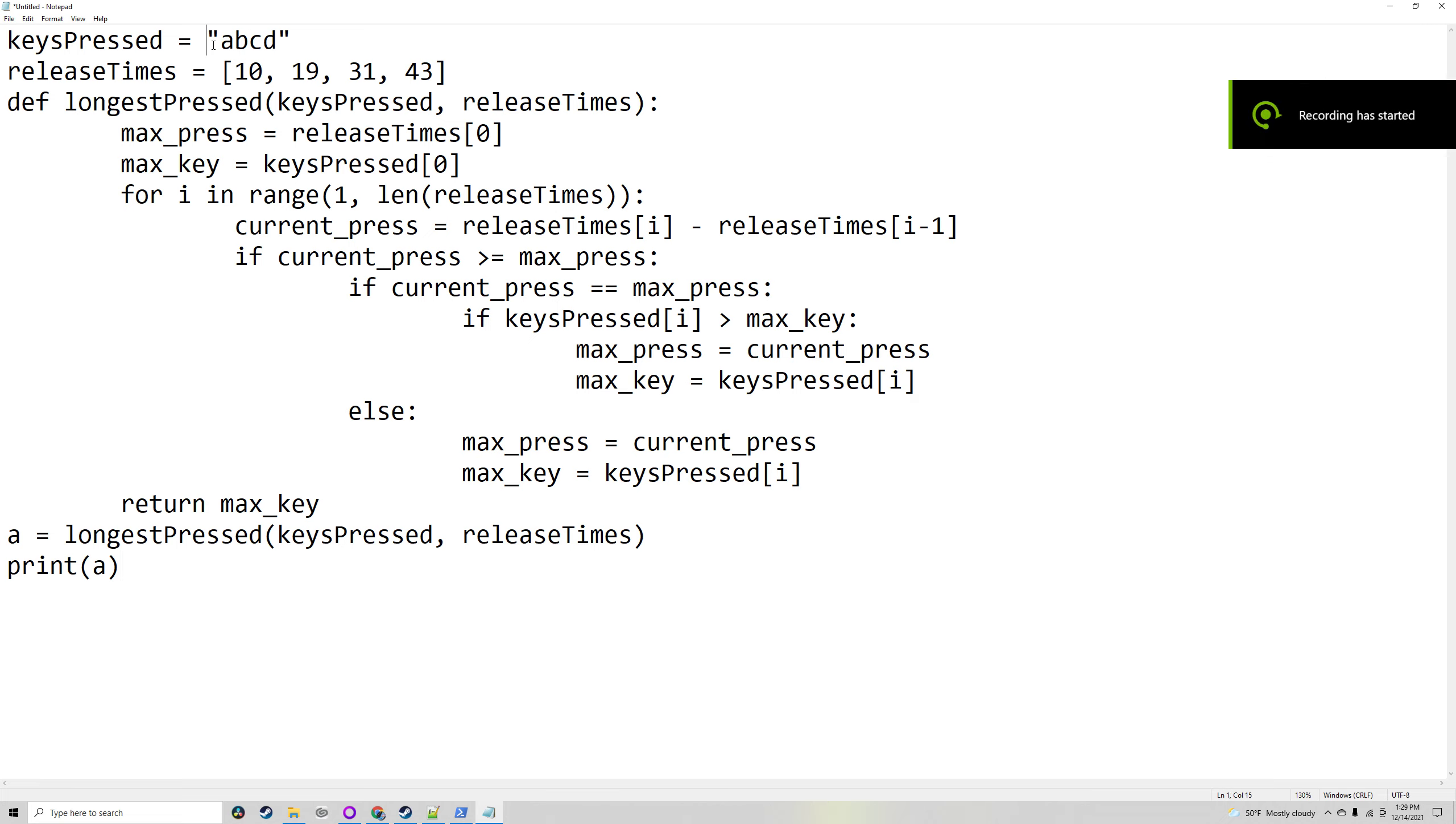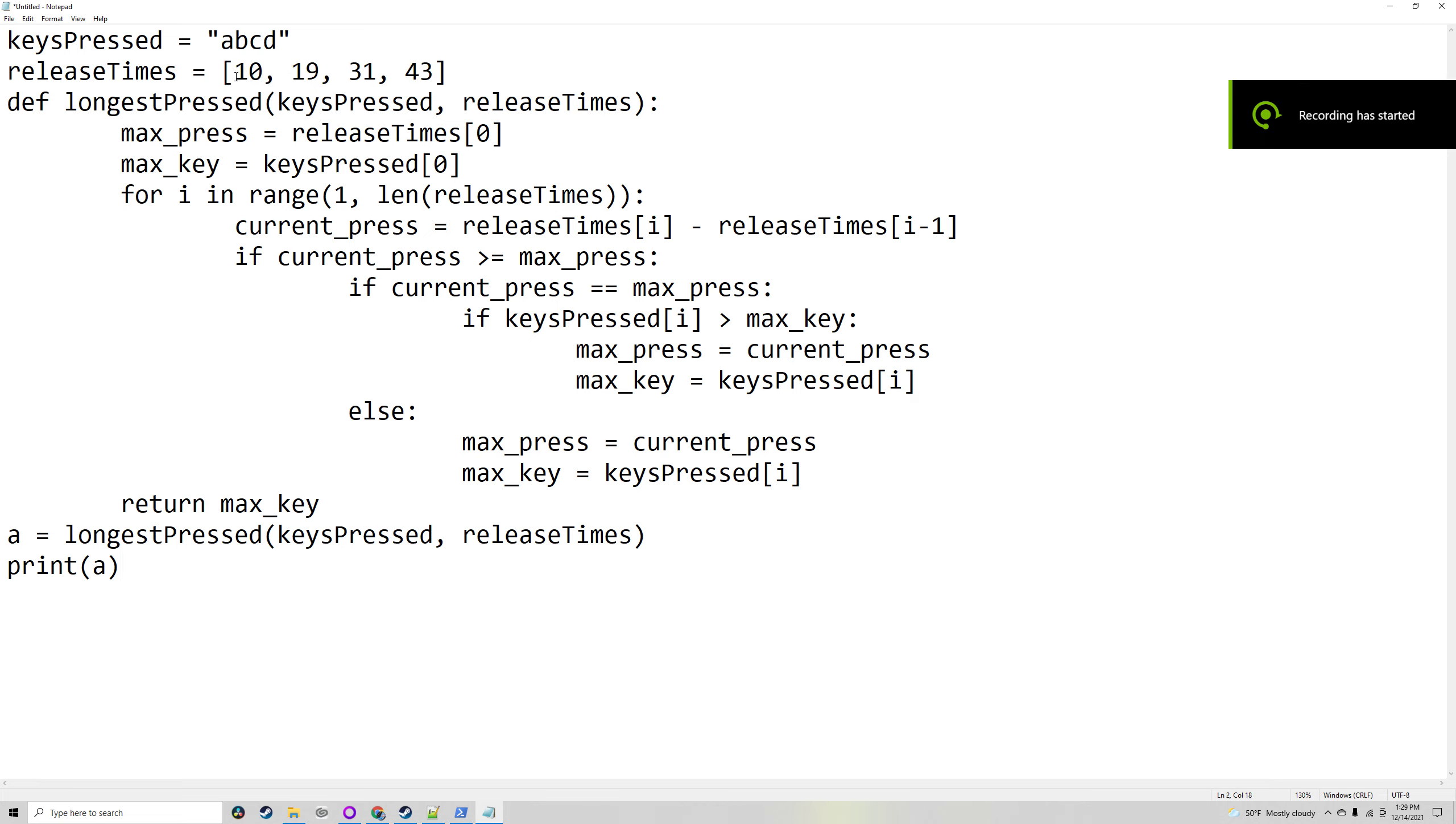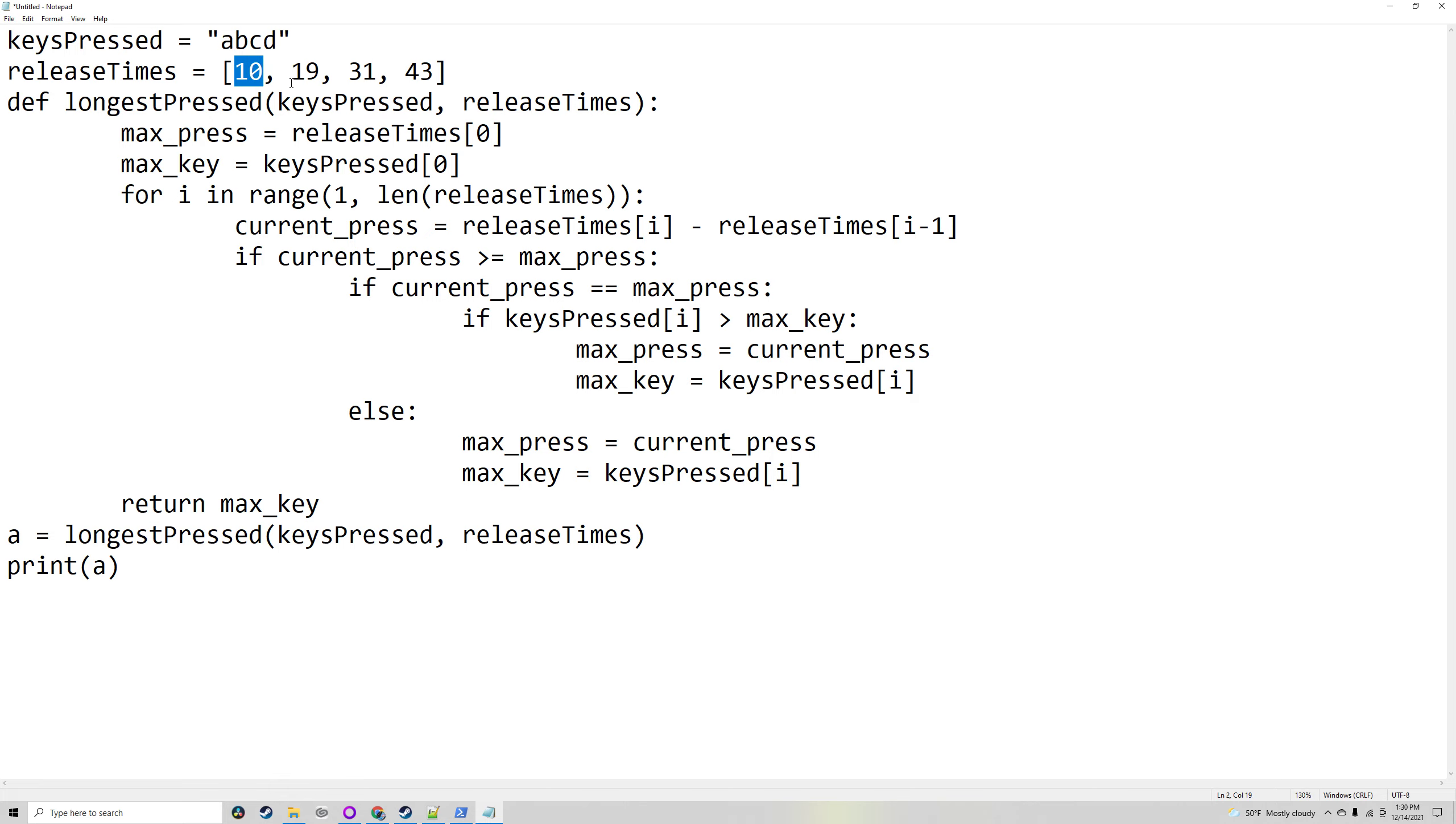This program will take the input of keys pressed and the release times. So A was held for 10 seconds and was released 10 seconds in. B was released 19 seconds in. To figure out how long it was held, it would be 19 minus 10.